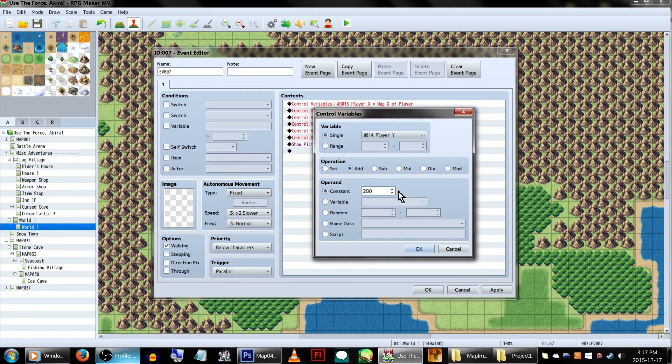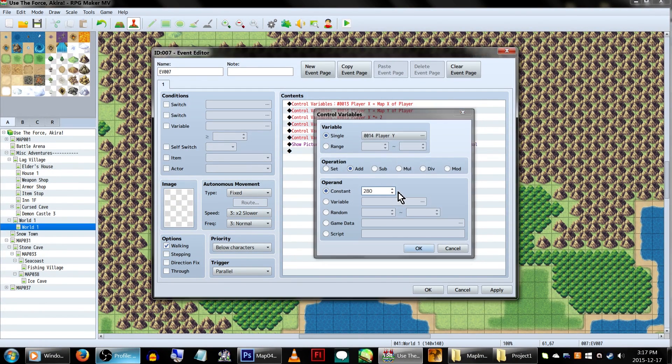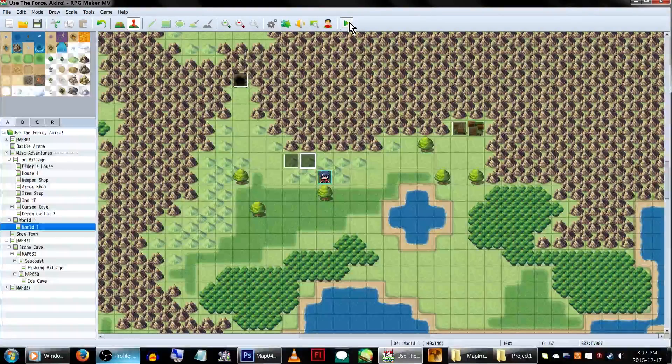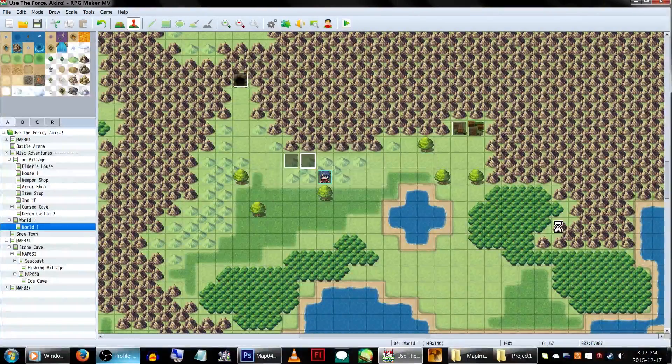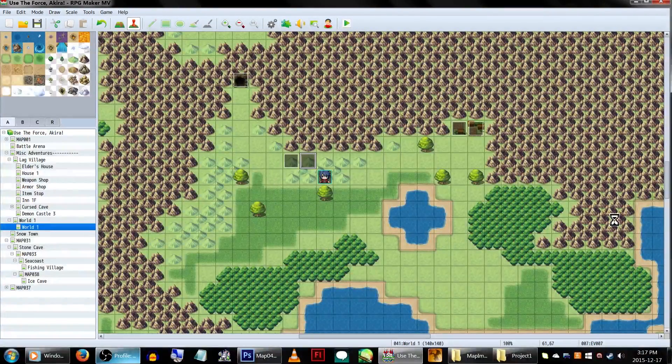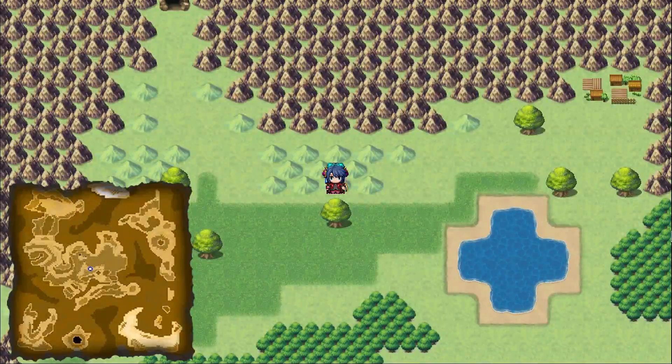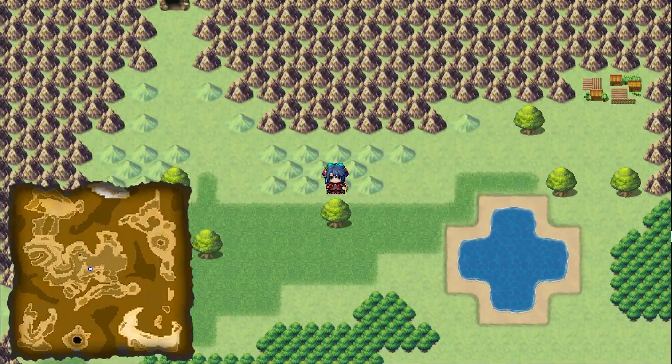We'll be using the same coordinates we entered for the world map graphic. So in this case, 10 for the PlayerX variable, and 280 for the PlayerY variable. Then just click all the OKs, and everything should appear in the bottom left corner.